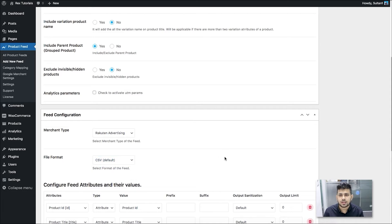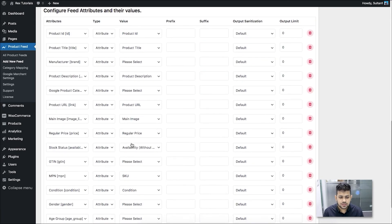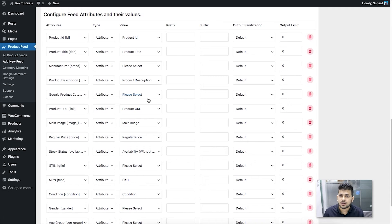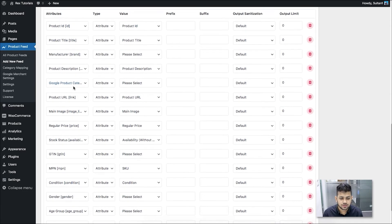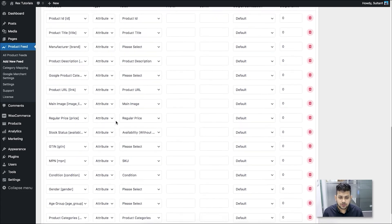Before going to the attributes, change the file format to CSV. Rakuten mainly accepts CSV — you do have the option to submit text or XML, but it's ideal to submit a product feed in CSV format. Now scrolling down, these are all the required attributes I just explained: the product ID, title, brand, description, and all the other required product attributes. This is basically a Rakuten Advertising feed template that comes with our plugin — you just choose Rakuten as the merchant and they're already there.